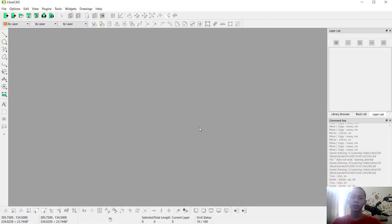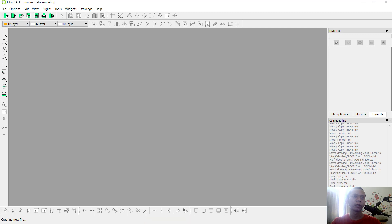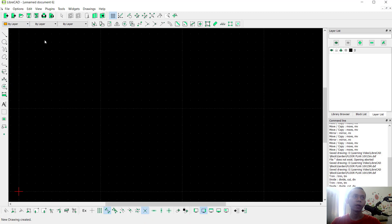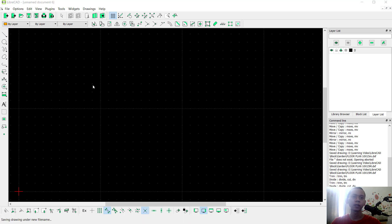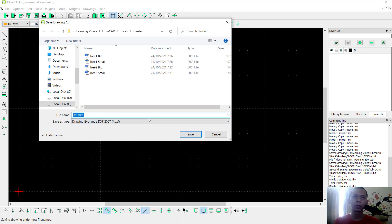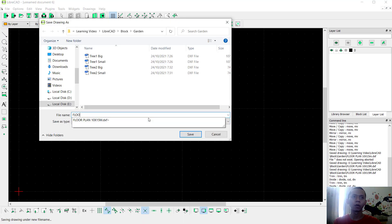Hello everyone, welcome back with the LibreCAD basic floor plan tutorial part 1: how to create walls. First I will create a new drawing — you can click this icon — and I will save this drawing. You can click File and click Save As, save into floor plans 10x15 meters, then click Save.